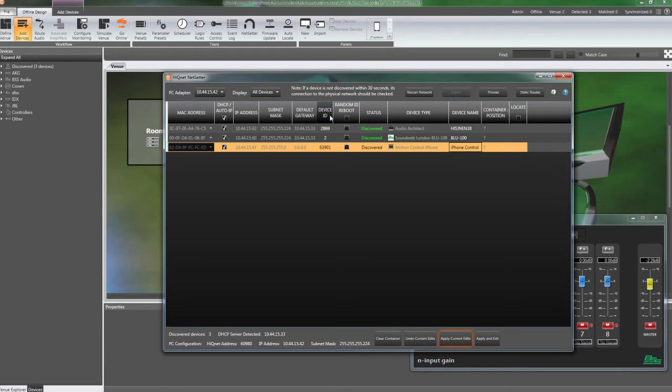You can use any valid ID, as long as it is unique on the network. Valid IDs are decimal 1 through 65536 or hex 0001 through FFFF.